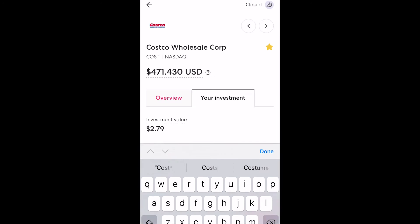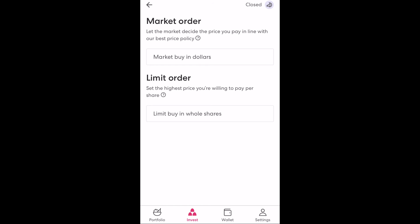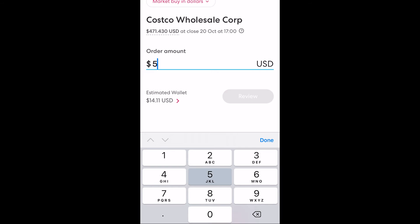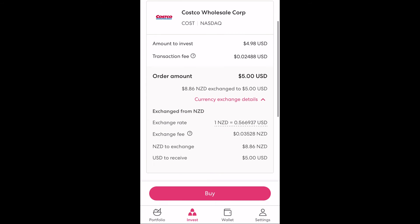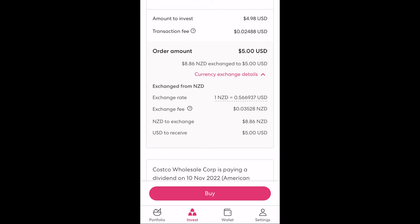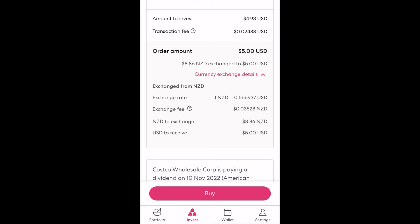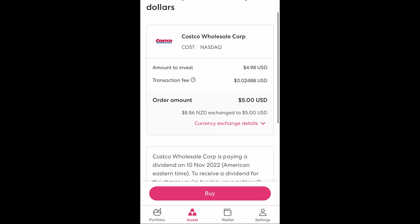If we select the buy button we have two options. The first is a market buy where we simply state an amount of money we wish to invest. We then click review and the app shows us the details of the transaction. As Costco is listed in the United States and therefore priced in US dollars, we need to change Kiwi dollars into US dollars if we don't already own US dollars in our wallet. To buy $5 US dollars to execute this order, Sharesies will require $8.84 New Zealand dollars to cover the exchange rate and the 0.4% fee that Sharesies charges for this conversion. Once Sharesies has the $5 US dollars they will then take another fee to place the order, leaving you with $4.98 in US dollars to purchase the Costco stock. With market buy selected, this order will be executed at whatever the next available price is on the stock exchange once it next opens.